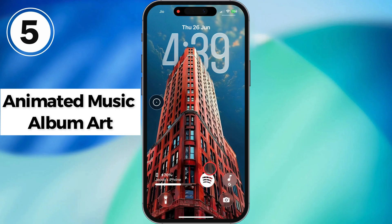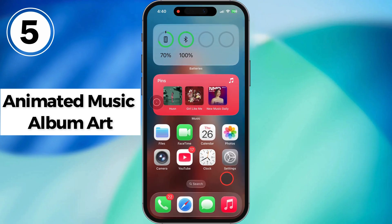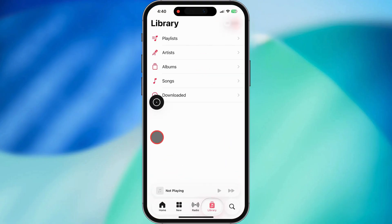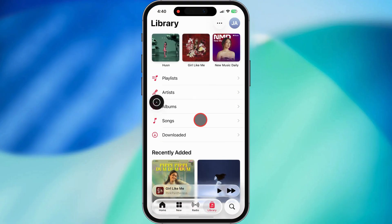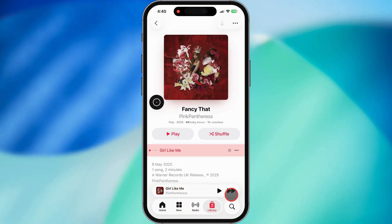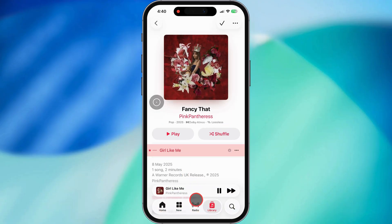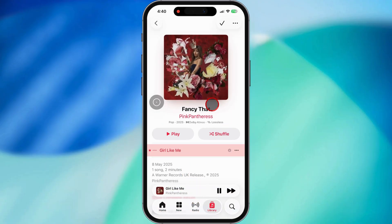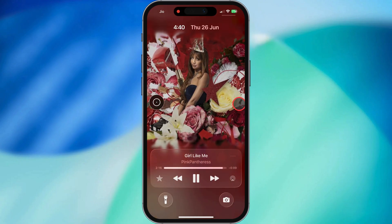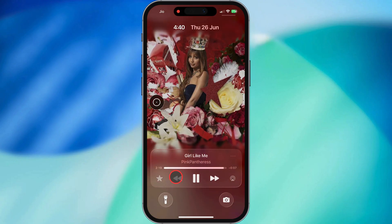Fifth thing — this one's for the music lovers. If you're using Apple Music, iOS 26 brings animated album art right to your lock screen. When a song's playing, just tap the album art and it'll expand and start moving. Not all tracks support it just yet, but Apple's adding more over time. Heads up: Spotify and YouTube Music don't support this feature though.